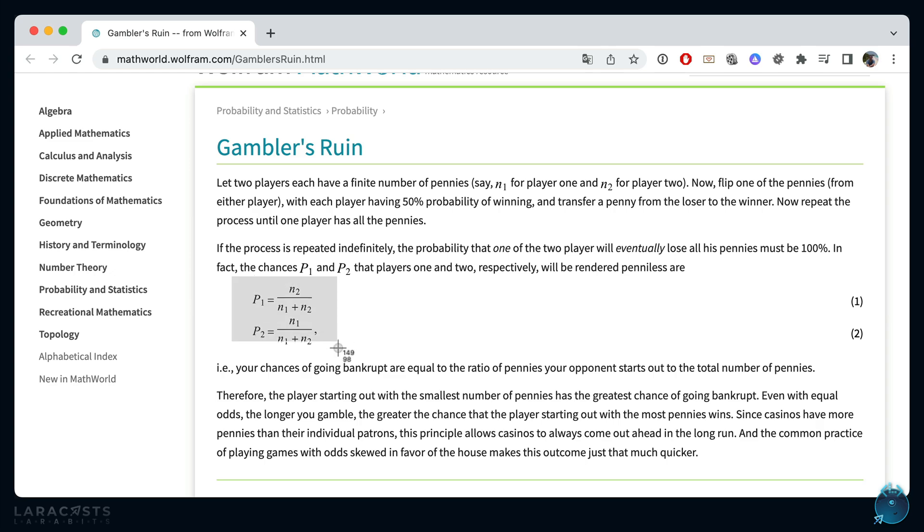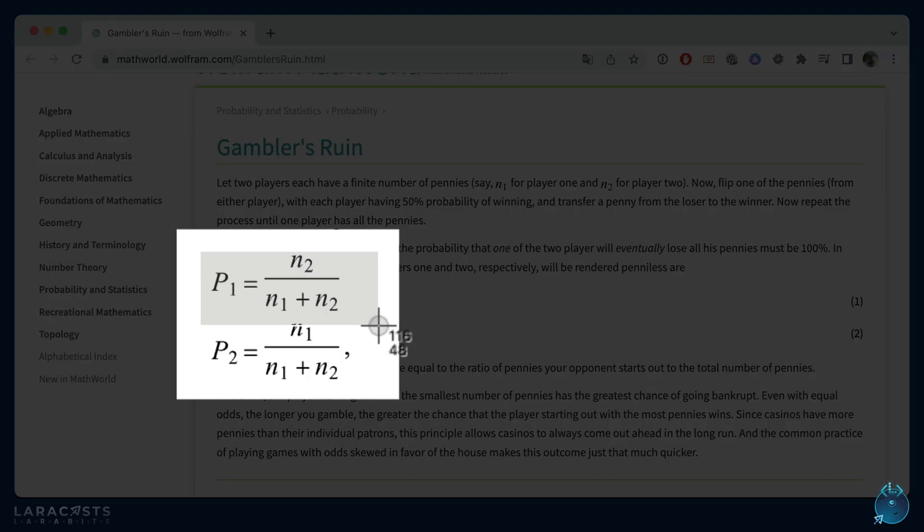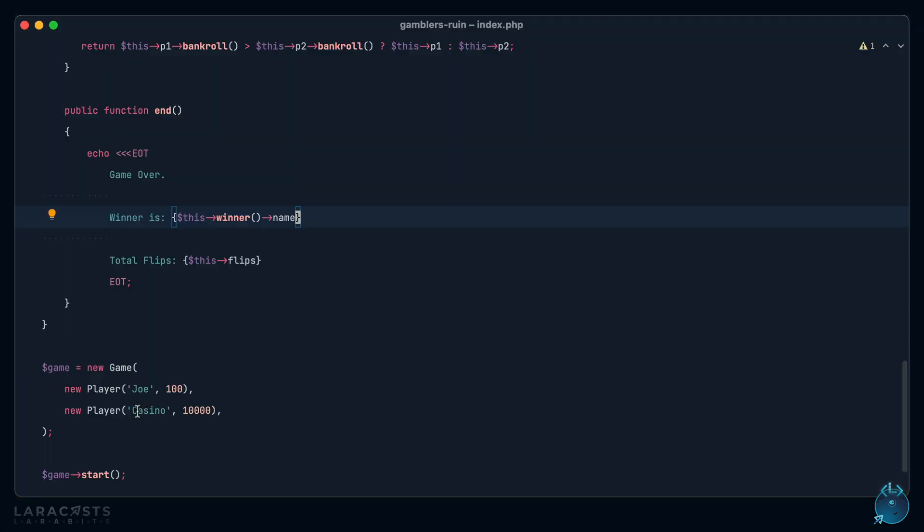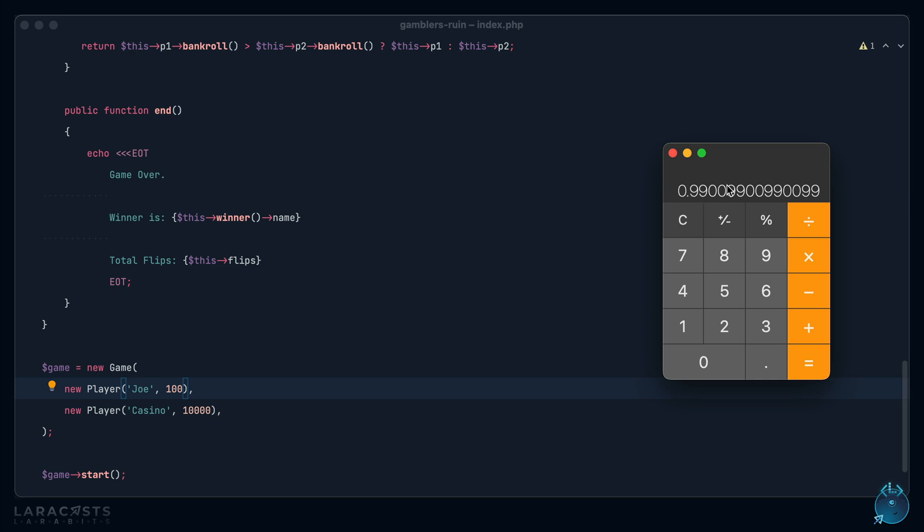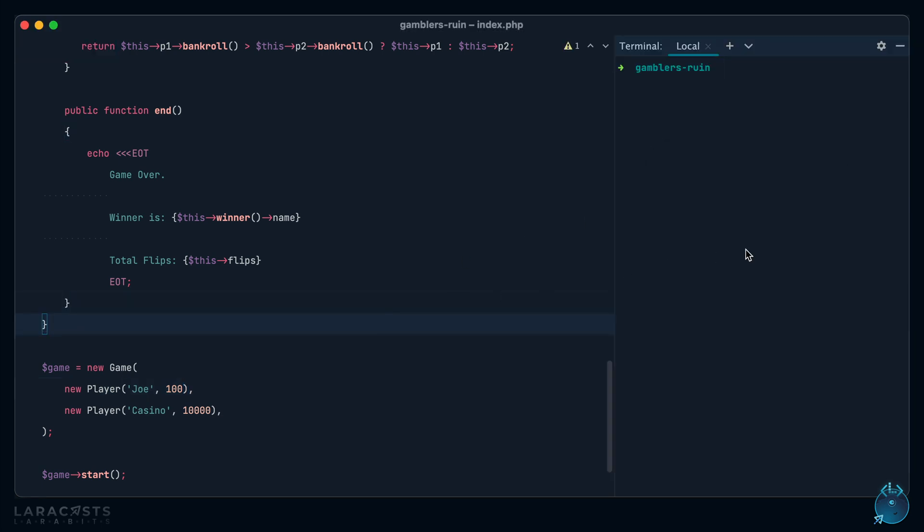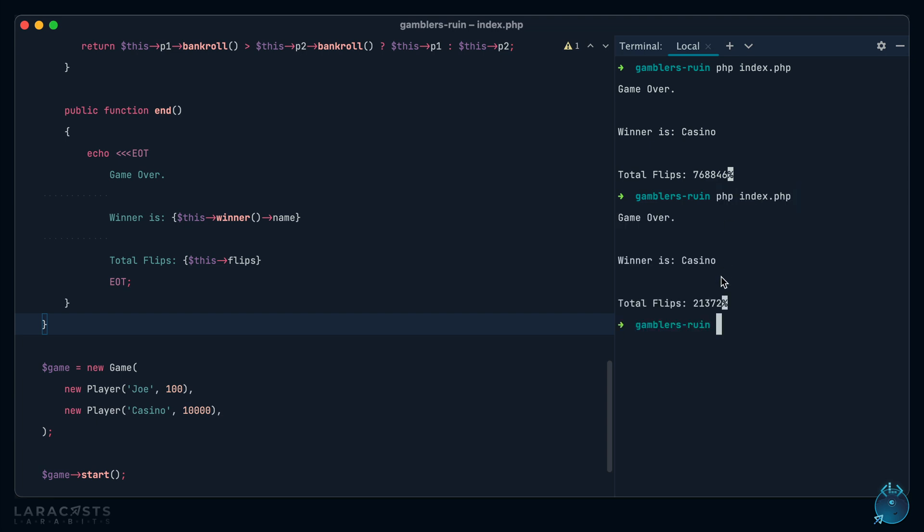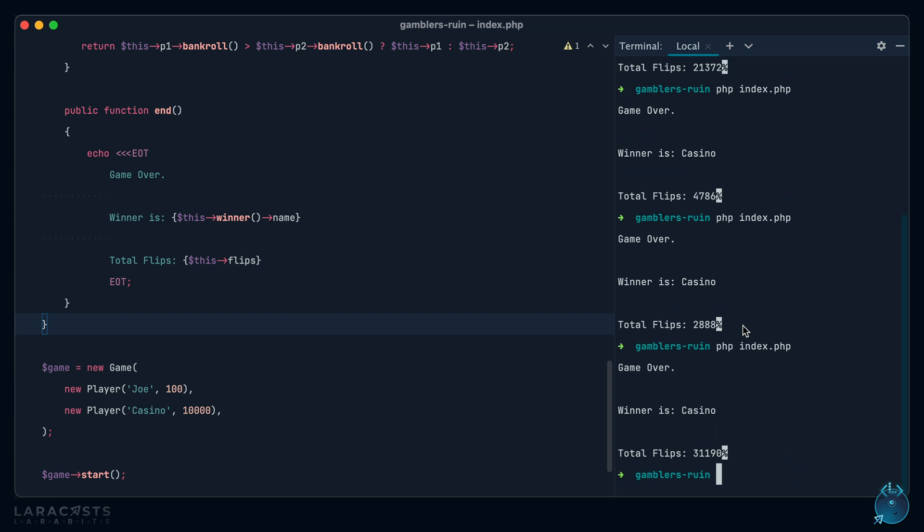And in fact, if we switch back to the browser, here is the formula that we talked about at the beginning of the video. This tells us the probability that player one will eventually lose all of their pennies. So N is pennies, right? So we take the player two's pennies and we divide that by the total number of pennies in the game. So to illustrate this, player two is casino. We take their pennies and we divide that by all pennies in the game, which would be 10,100. And this is going to tell me the probability that Joe is going to lose all of his pennies. In this case, there's a 99% chance that the casino is going to win. So Joe will win one out of 100 times, but those aren't very good odds. Let's give it a shot. We run it, but notice it took a little longer that time. PHP hesitated a bit because it took 768,000 coin flips for the casino to eventually win.